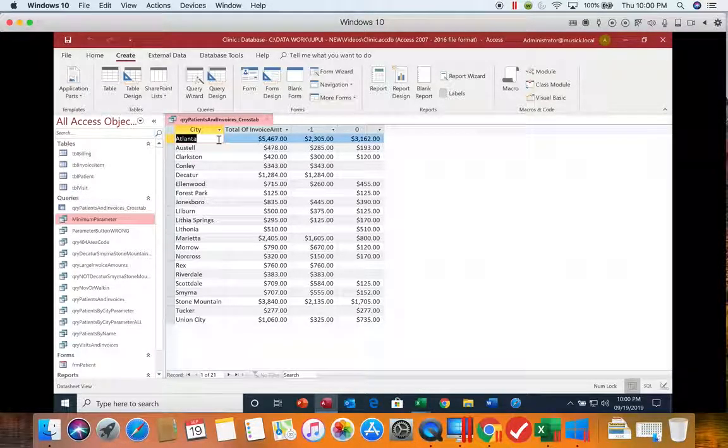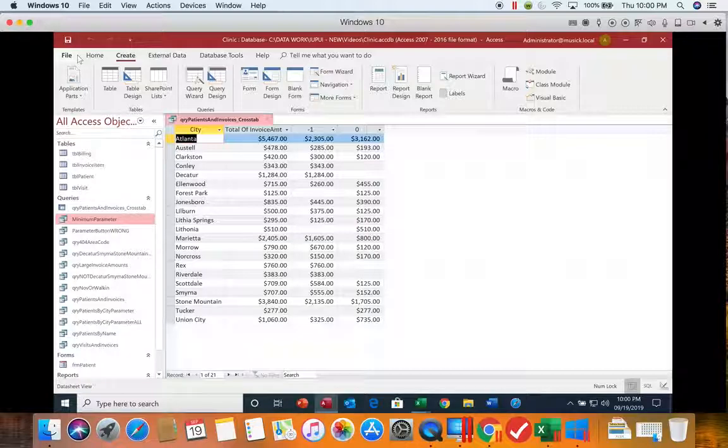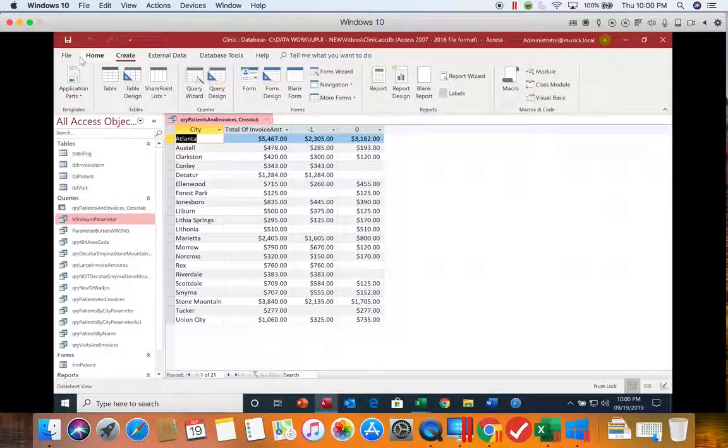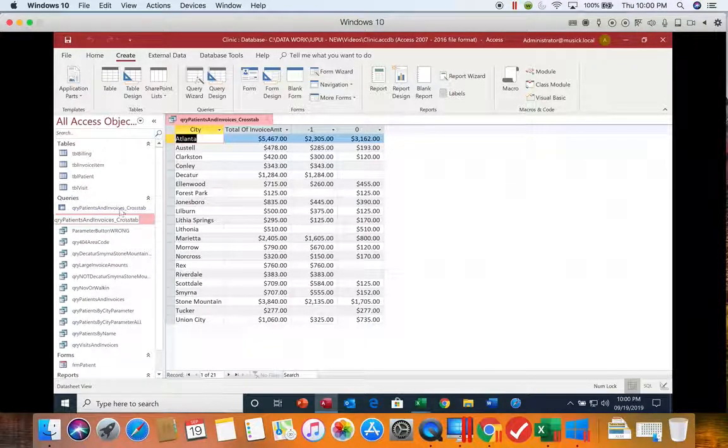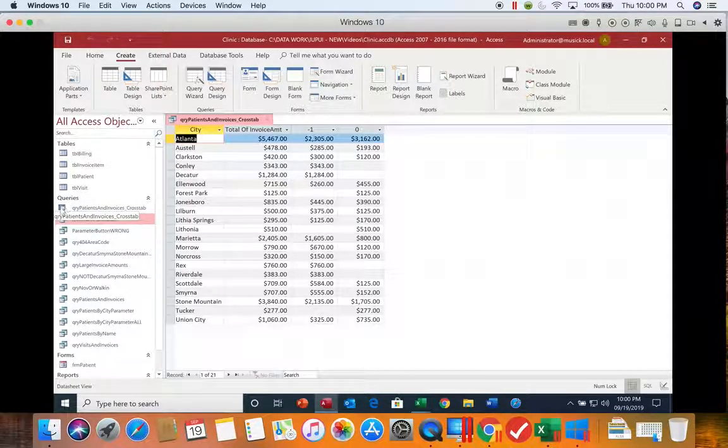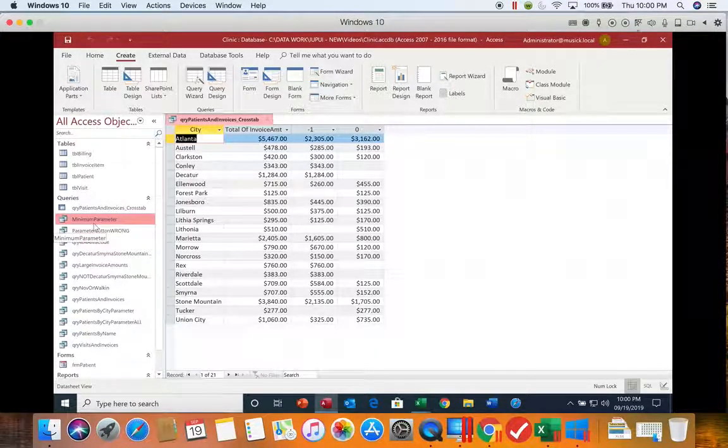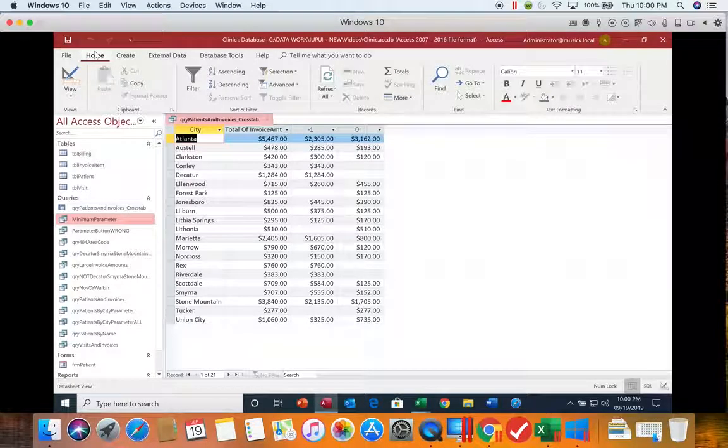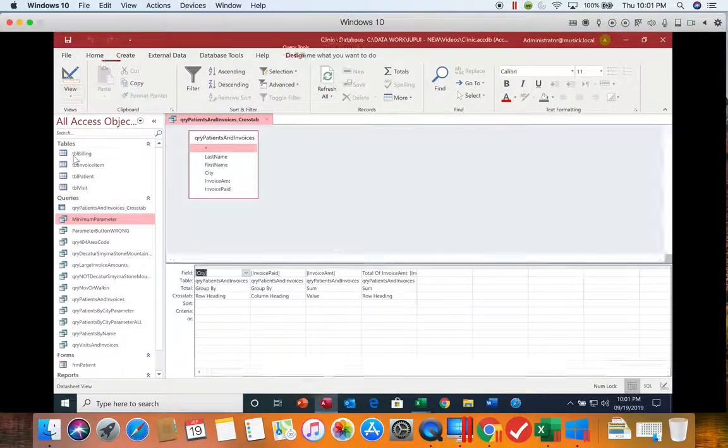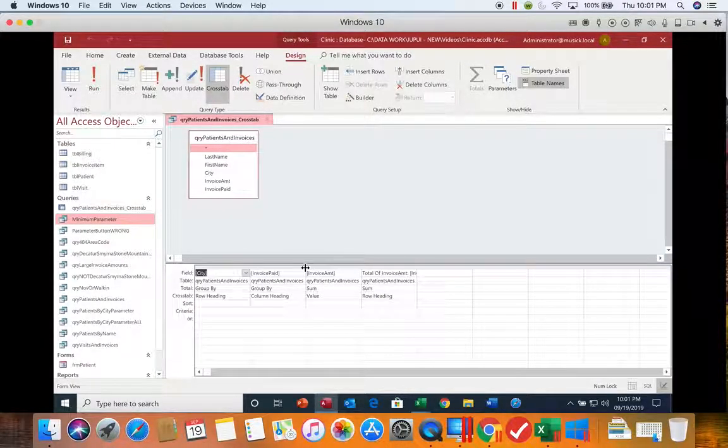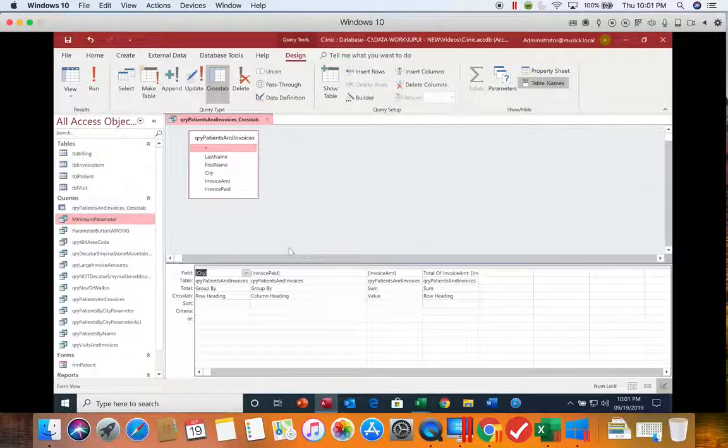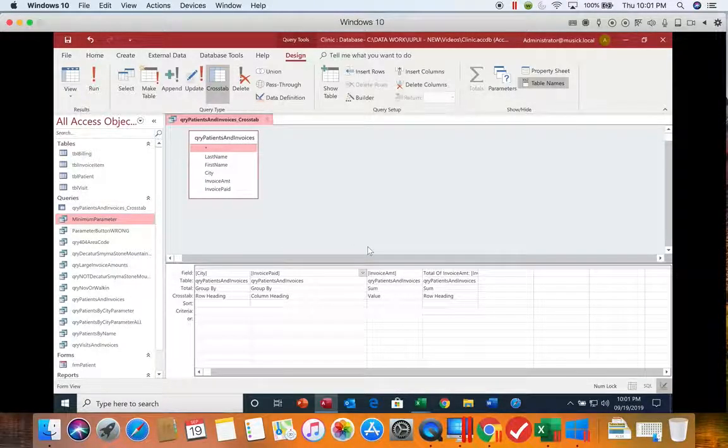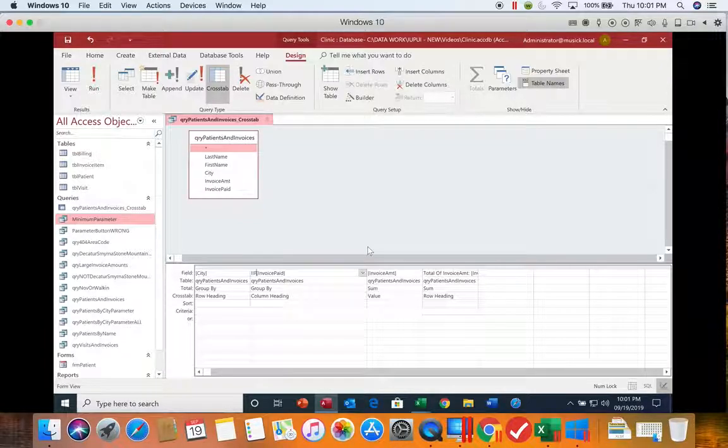So we're going to go into our design view so we can modify what was created by our wizard. I do want you to notice the wizard saved the query, and the crosstab query has a slightly different picture than all of the other queries we've been doing. We're going to go to the Home tab, and then go back into our design view. So we're going to make some changes. The first one is we are going to tell it that we want to use this invoice paid field in an if statement. So if we click in front of the invoice paid, and we go IIF and open our parentheses,